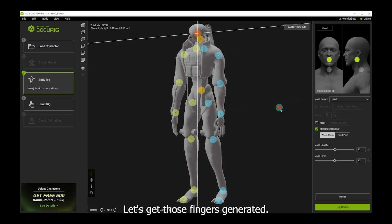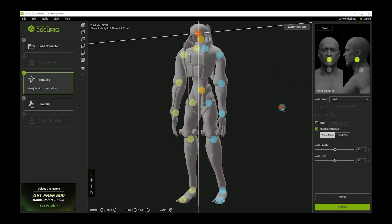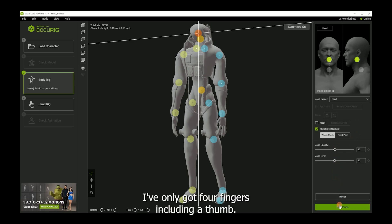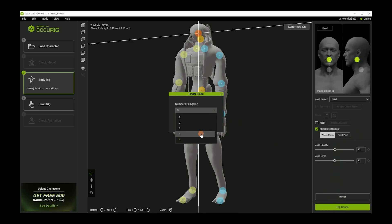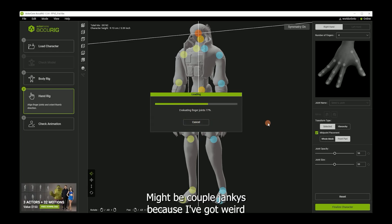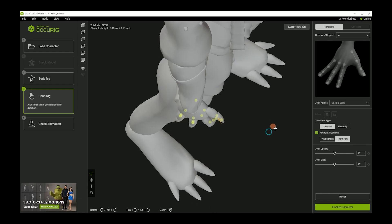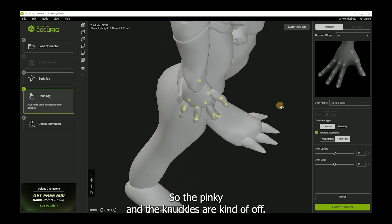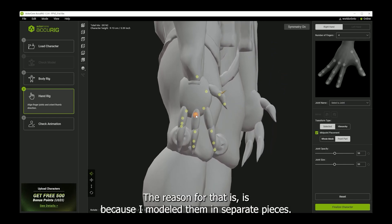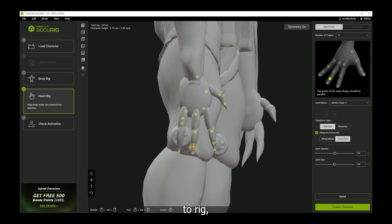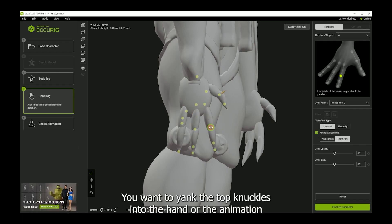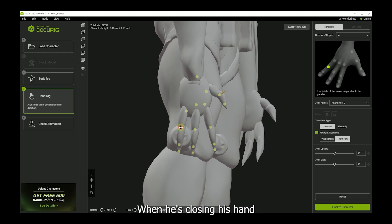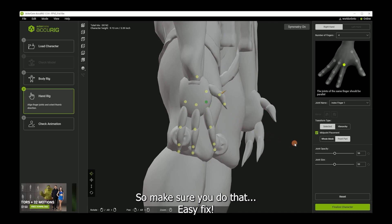Let's get those fingers generated. All right, I've only got four fingers, including a thumb. So quick. It might be a couple jankies because I've got weird hands. Yeah, I thought so. So the pinky and the knuckles are kind of off. The reason for that is because I modeled them in separate pieces. If it was modeled as one hand, it's much easier for Accurig to rig. But with separate fingers from the hands, you want to yank the top knuckles into the hand or the animation will make the fingers fly out when he's closing his hand and opening his hand. So make sure you do that easy fix.